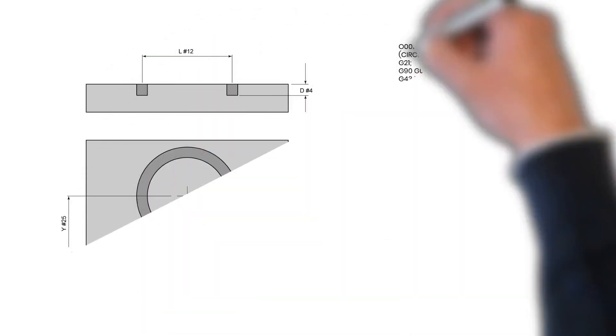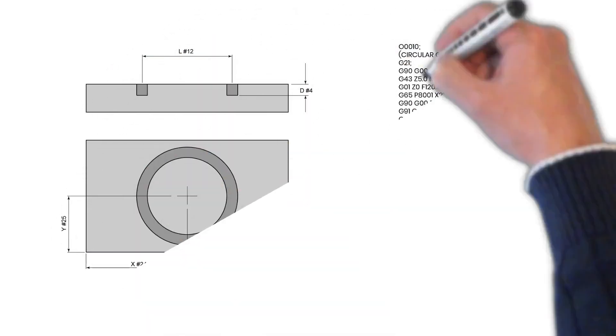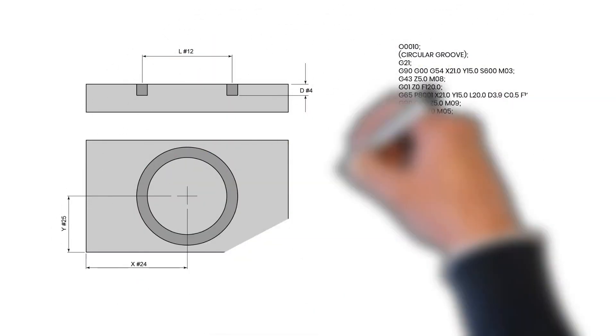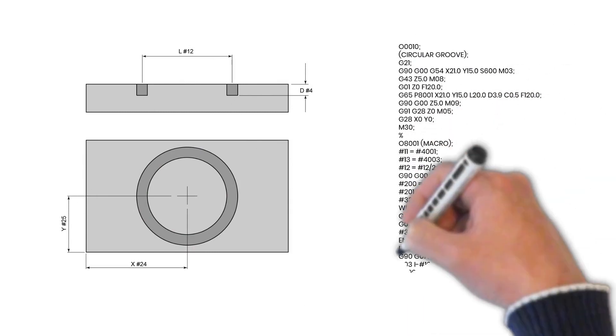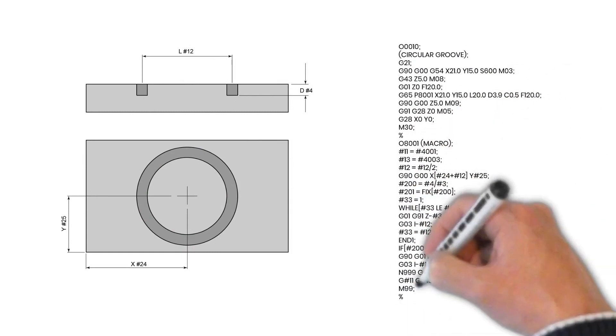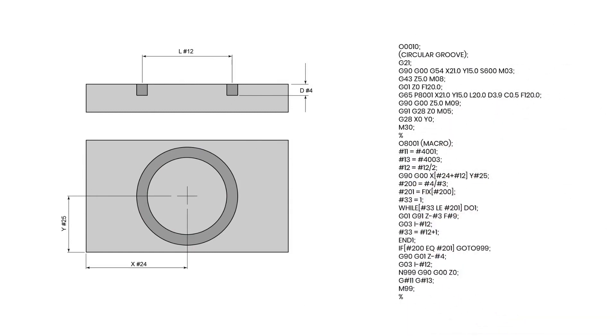By taking this advanced course on CNC programming, you'll be learning all about sub-programs, variables, macro-programming and much, much more.